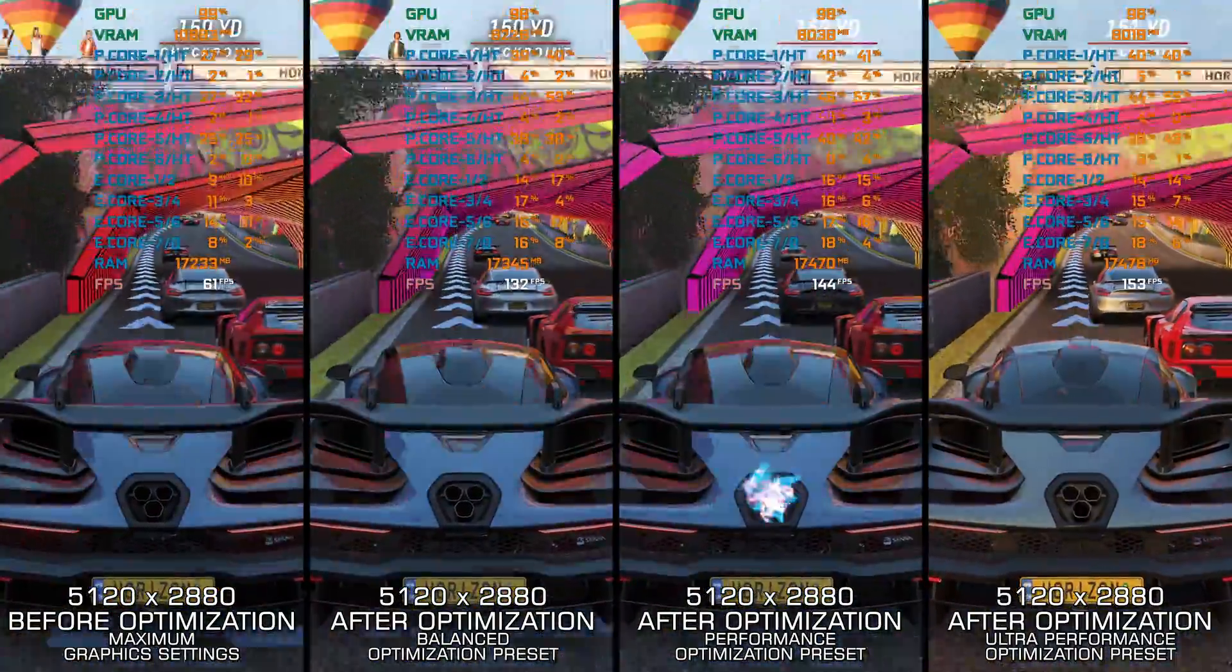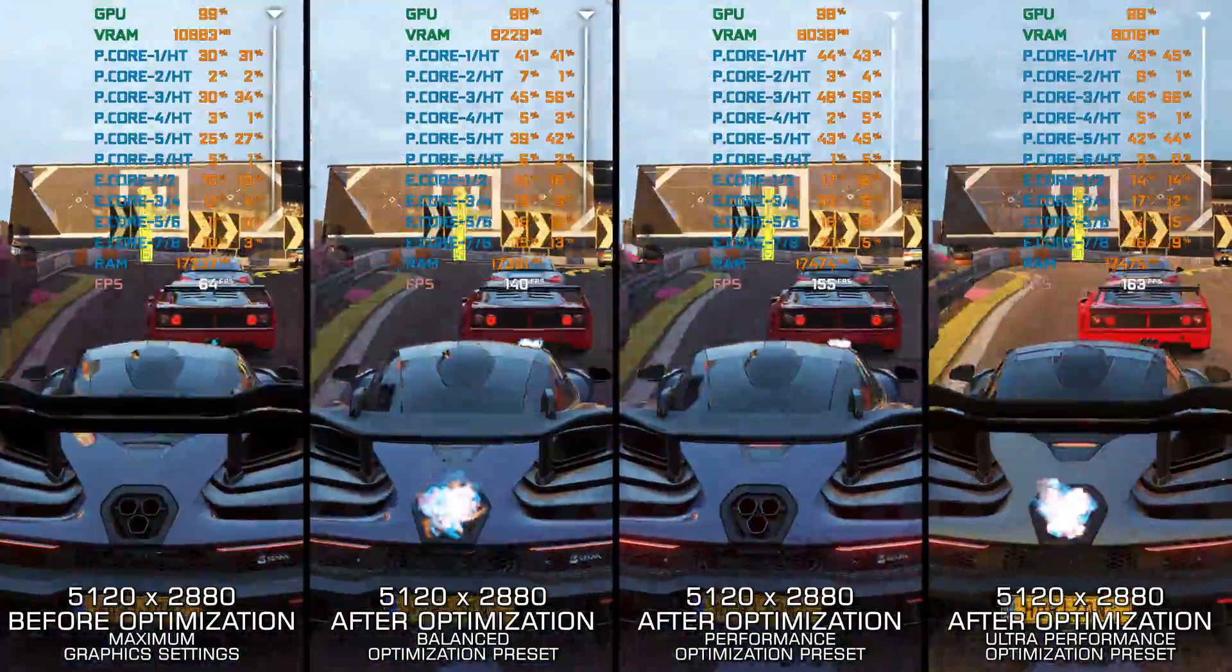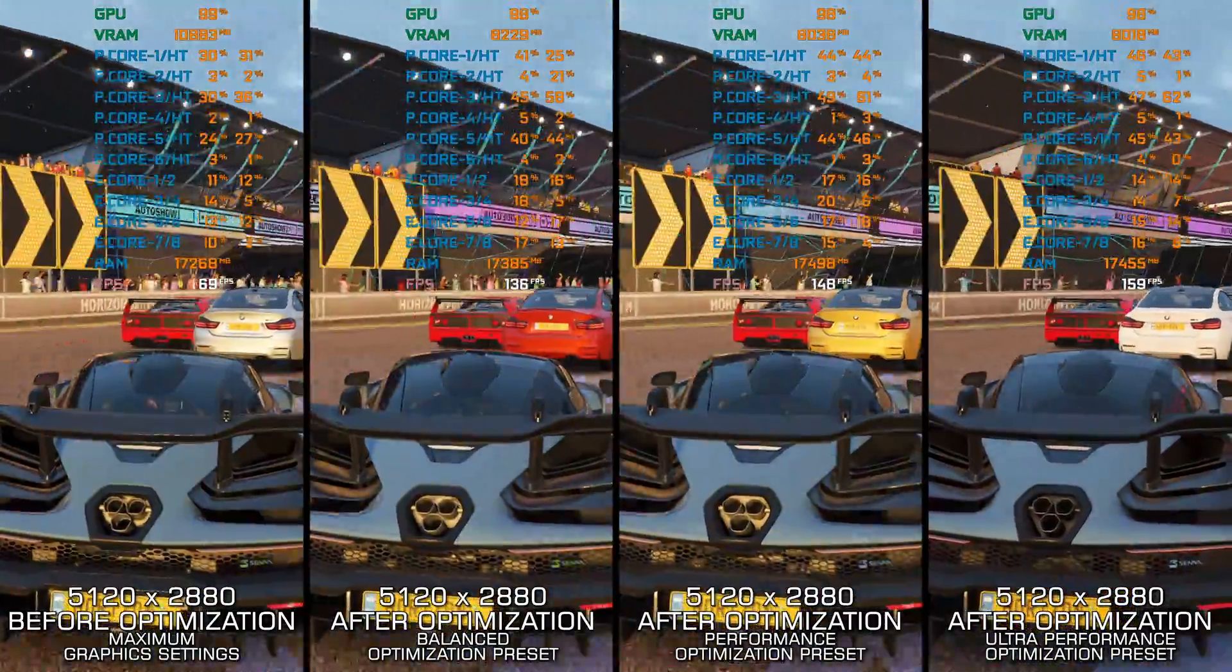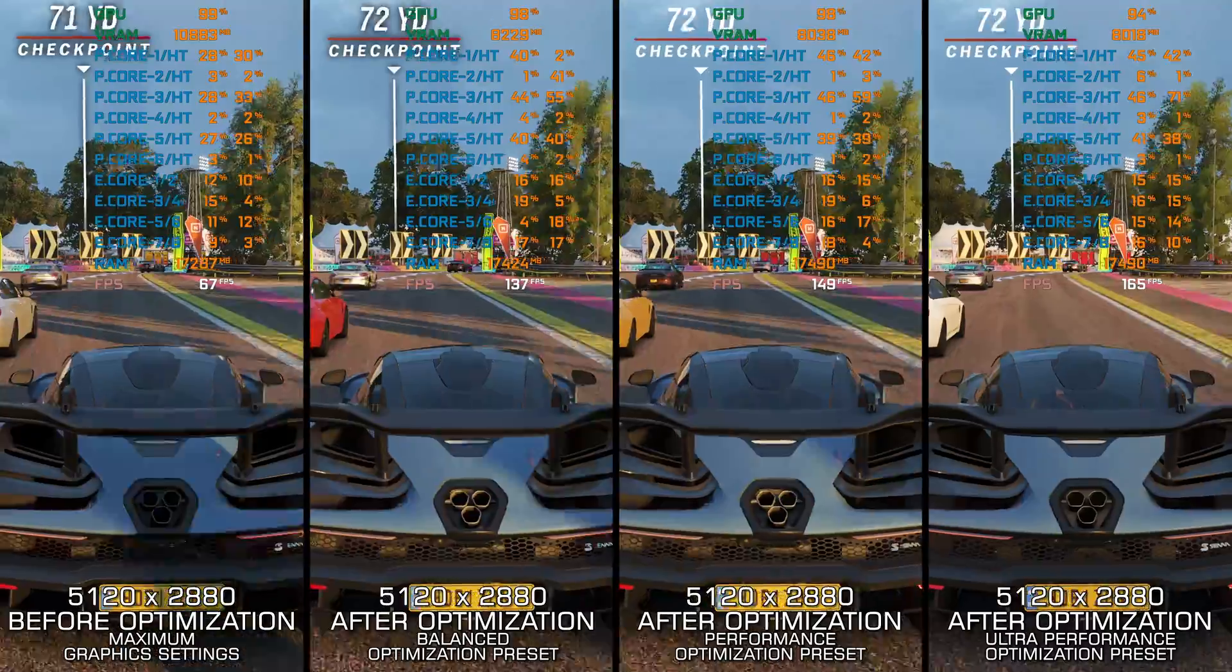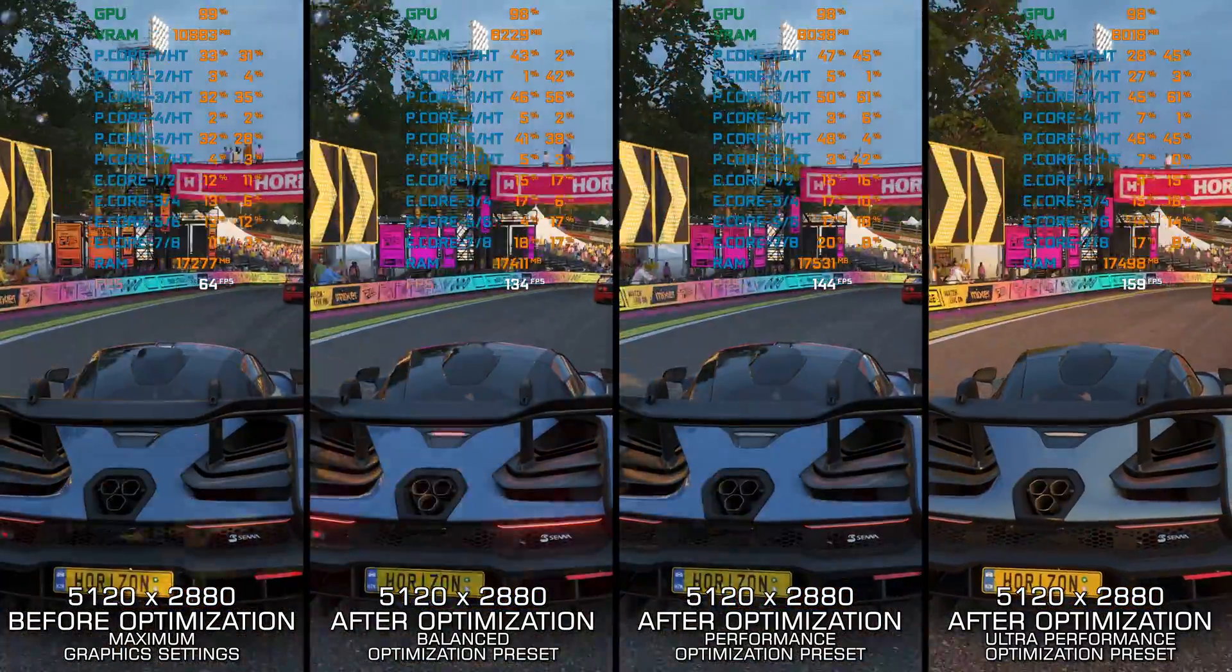Instead of turning this video into a traditional benchmark for specific PC hardware, let's see how we can optimize the settings and see how much performance we can save.